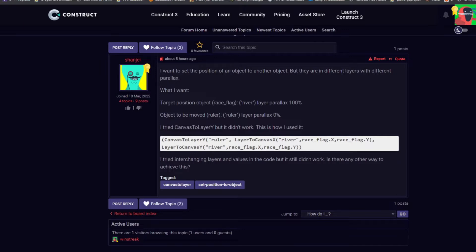So this is usually done to make a HUD, that way it follows your screen around, but you can use it for other things, and occasionally you want to line those objects up, and essentially we need to figure out the difference between the two layers.